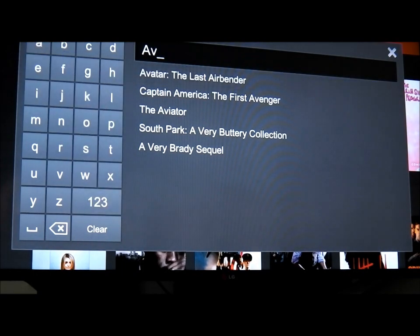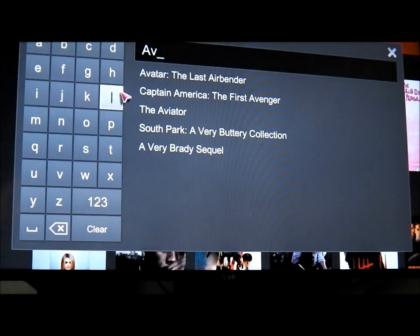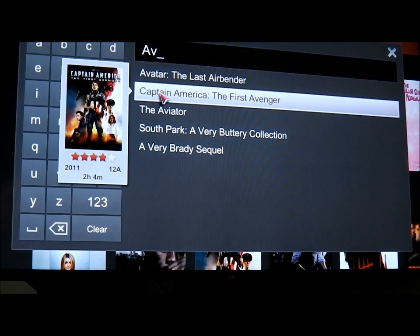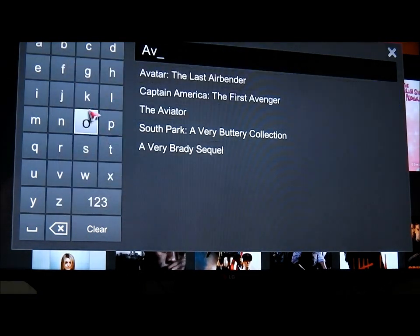So what I've got here is just the search. To show you, I've searched for Avenger and the only one that's come up so far is Captain America.